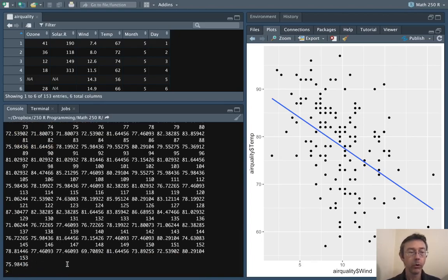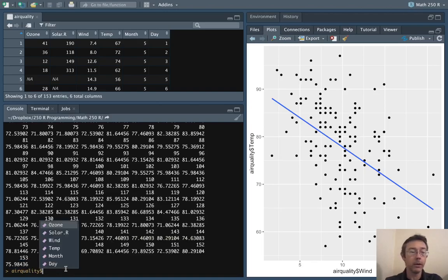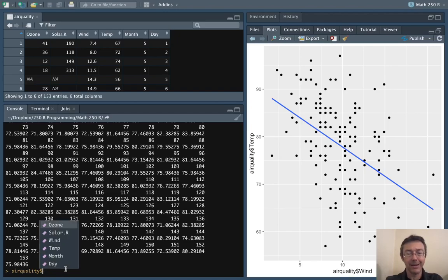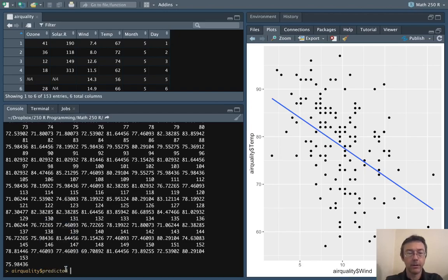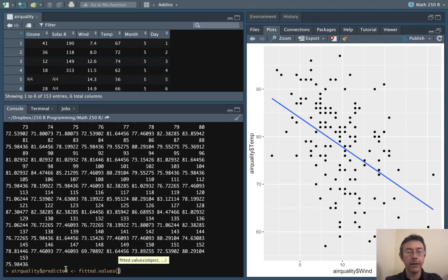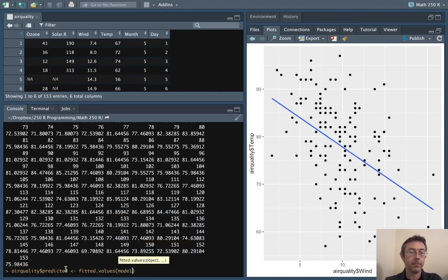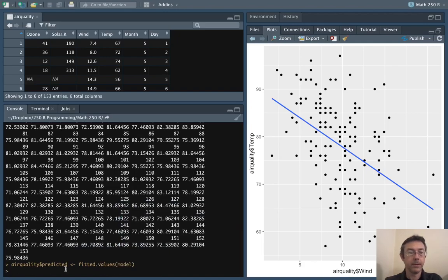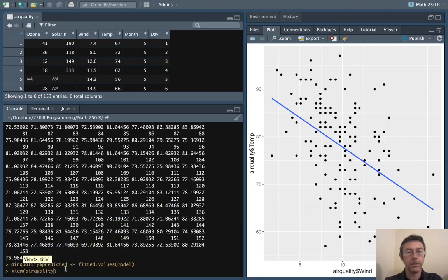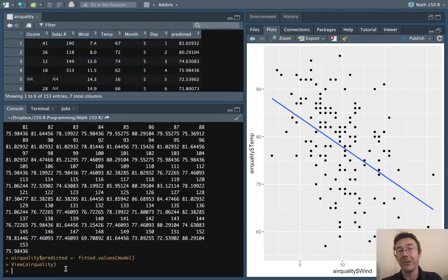So if we wanted to, we can add a new column in our airquality dataset. Let's call it predicted and let that be the fitted.values from our model. We can get a new view on airquality here to see that new column.